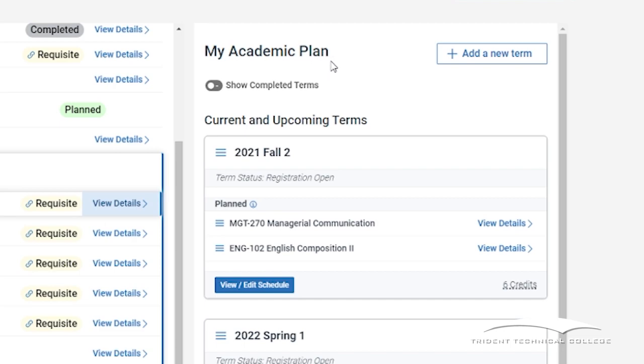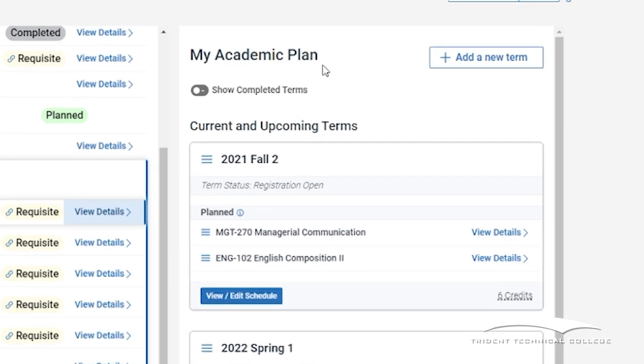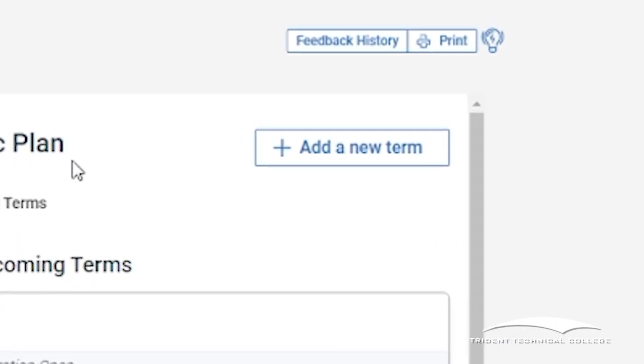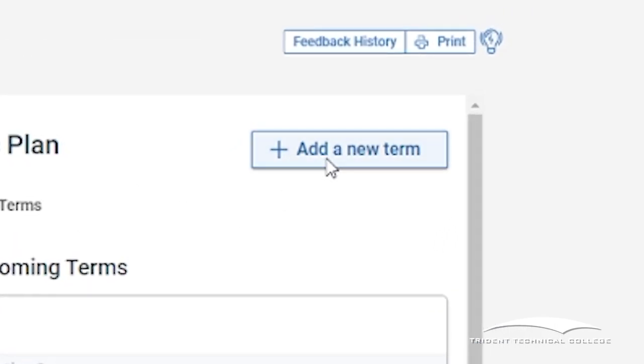The first time you log in, you will see only one term, but click on the Add New Term button to add additional terms for planning.